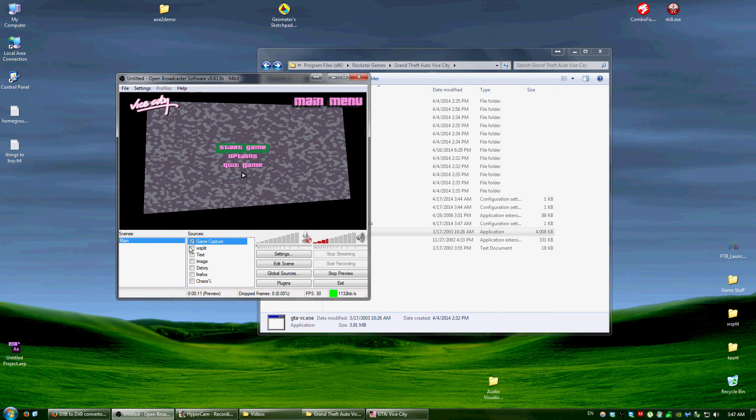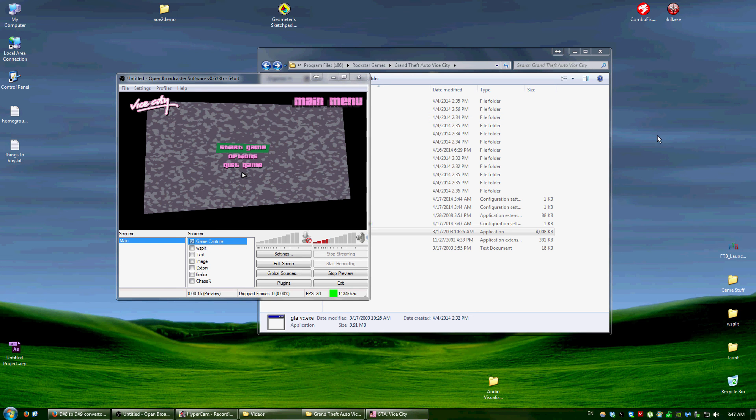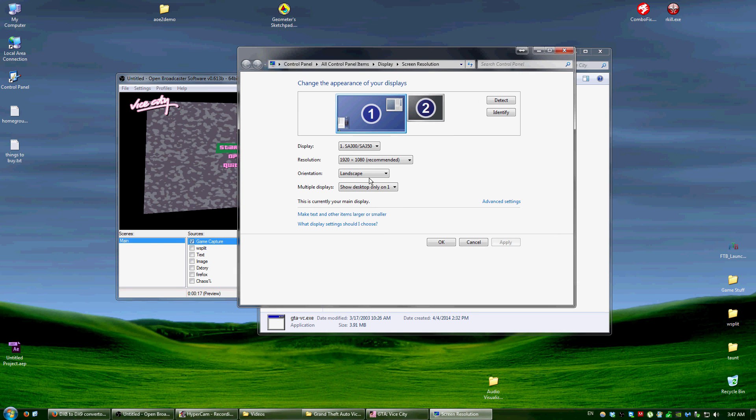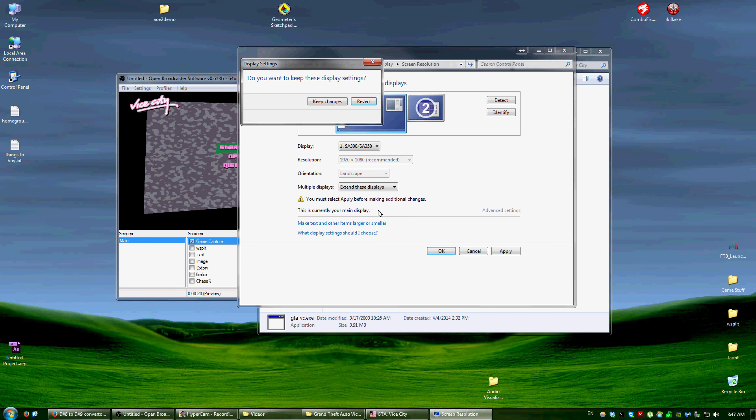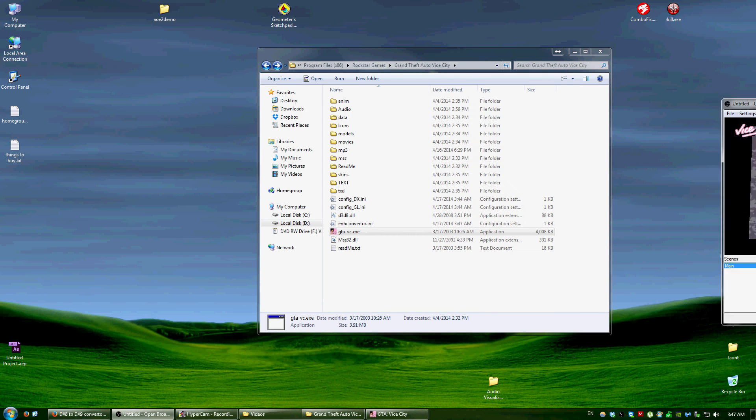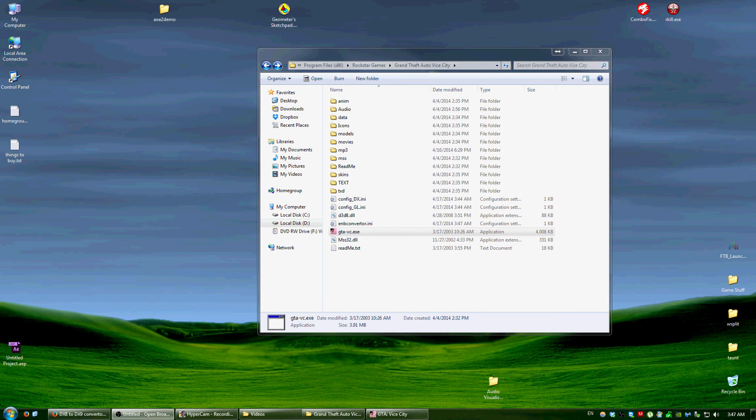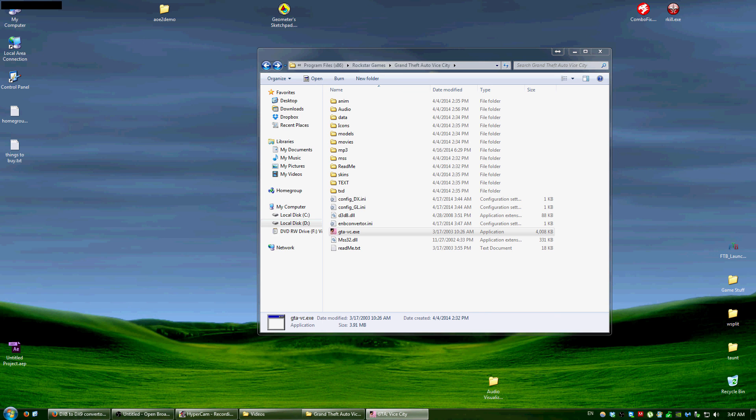So the game will now be able to be captured with the Game Capture, and hold on just a minute, just to prove that it's not just an image or anything. Okay, there we go. So you can see I'm moving the mouse and all that. I'll just load a file or something.